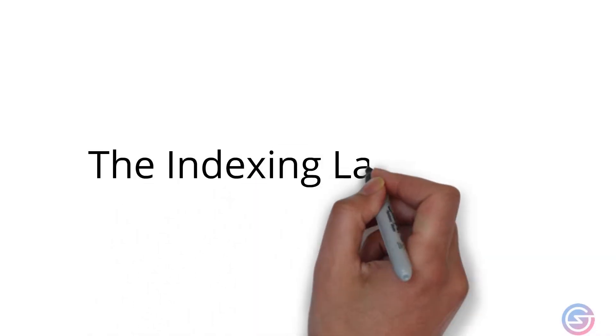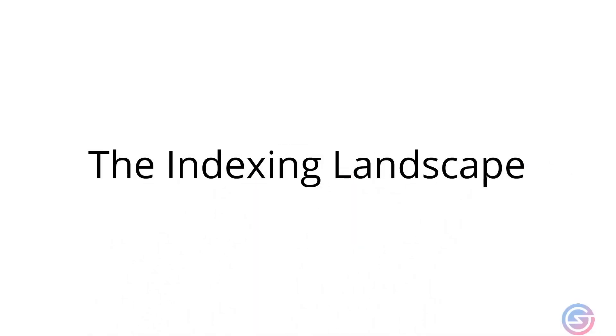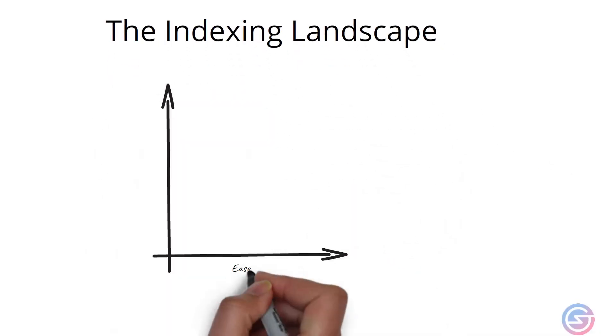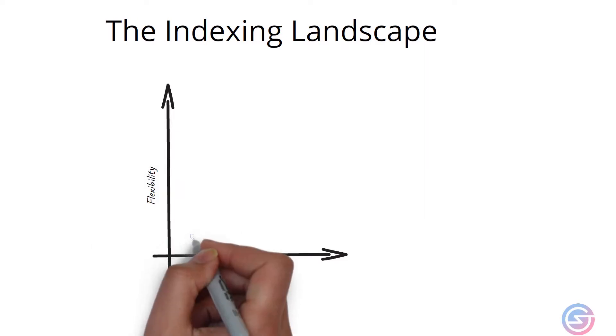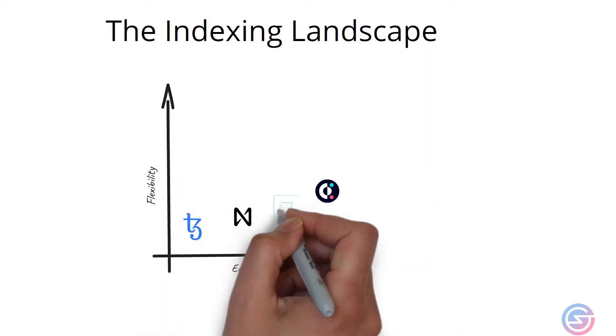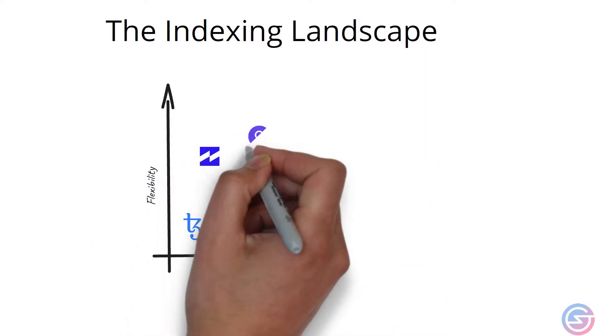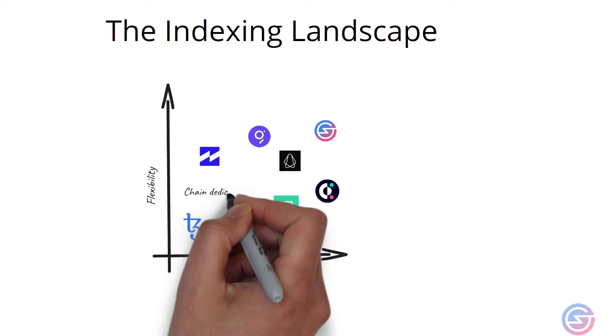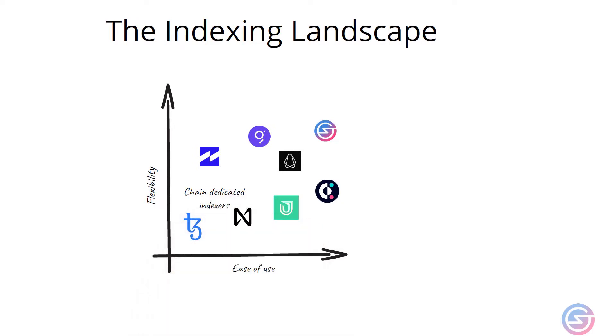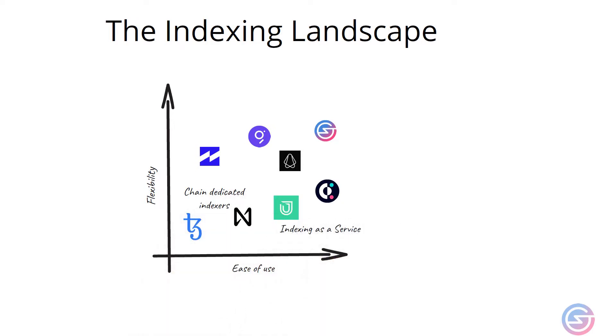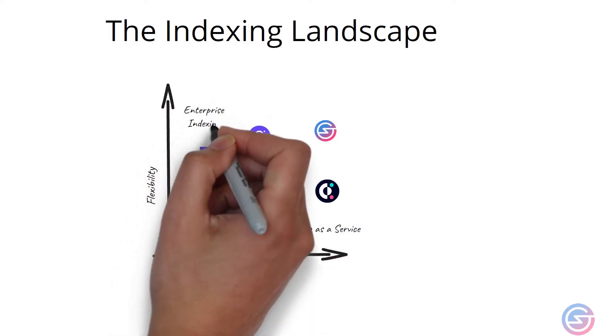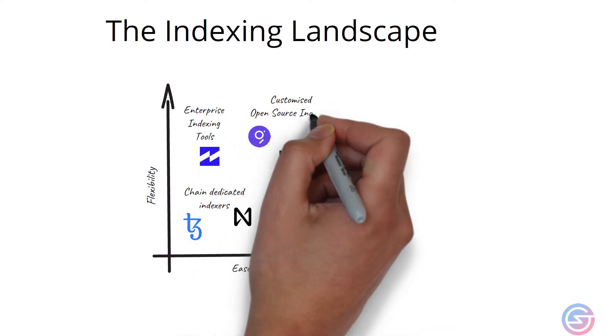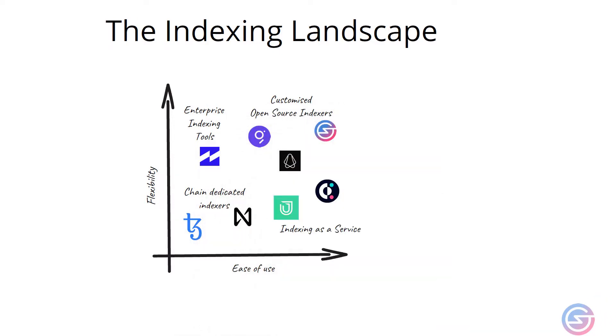The blockchain indexing landscape is an interesting one where there are a range of indexing services available, from custom chain indexes to pre-baked indexing as a service indexes, and finally fully customized indexes. Let's take a look.